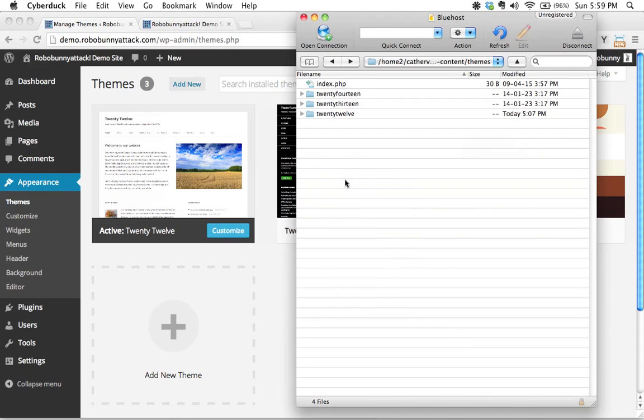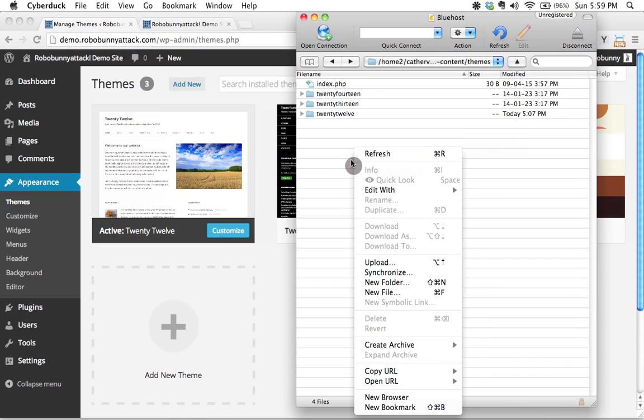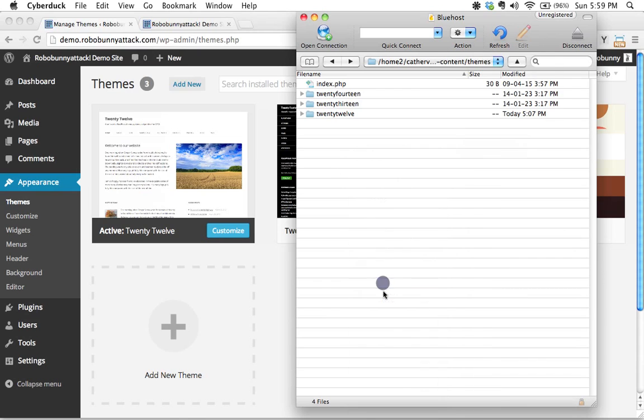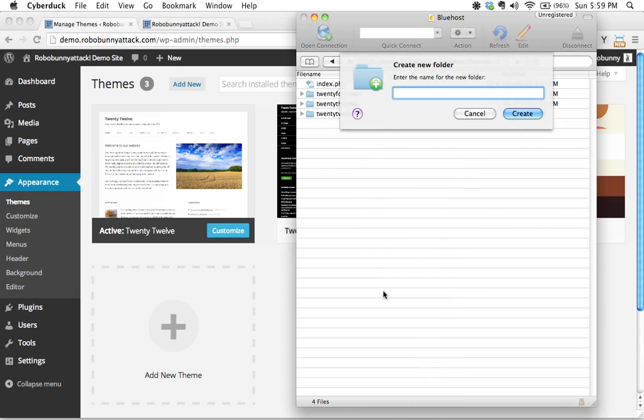So let's switch over here and let's do step one. Step one, very simple. We need to create a folder to contain our child theme. So I'm going to go ahead and do that right in Cyberduck. I'm going to right click, I'm going to do new folder, and I'm going to give this folder a name.